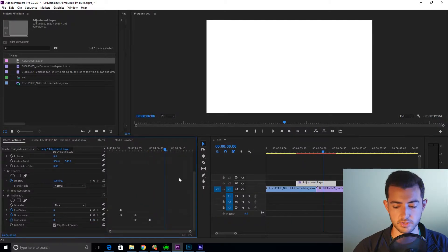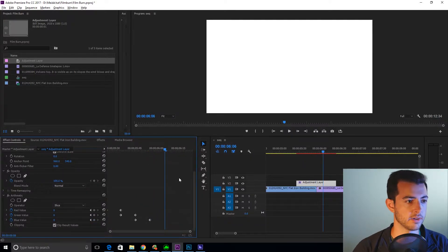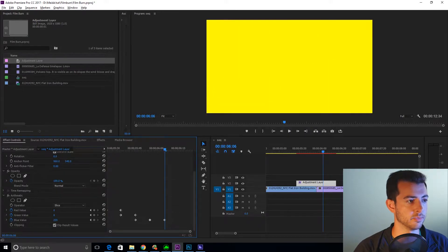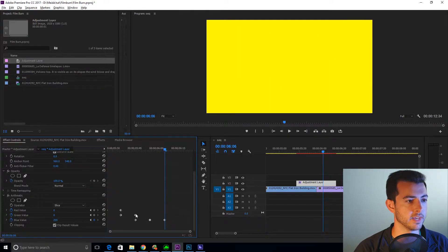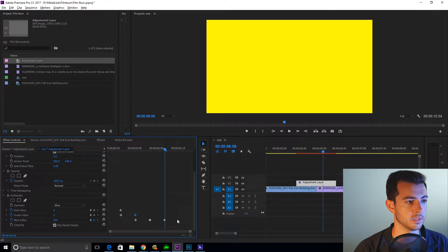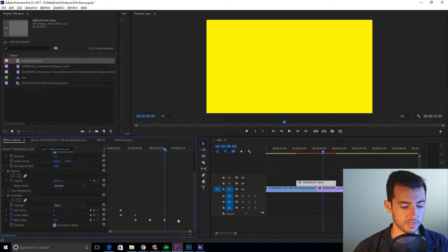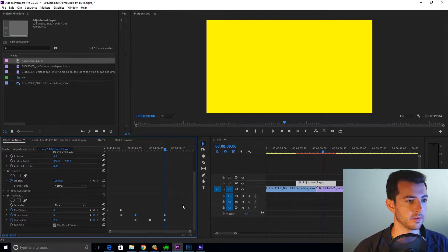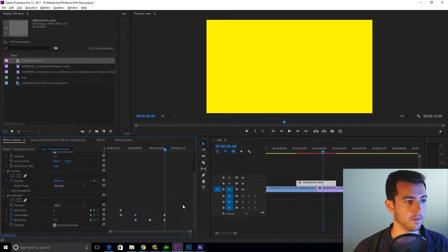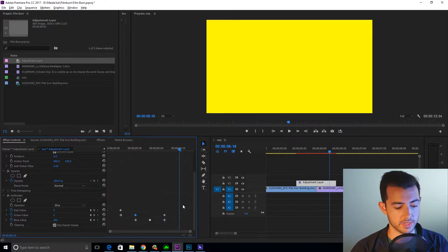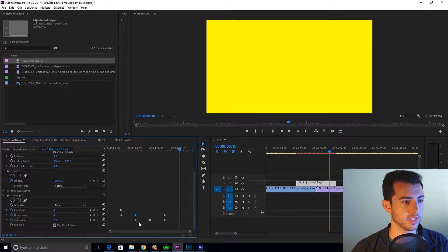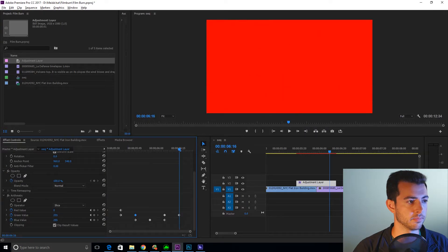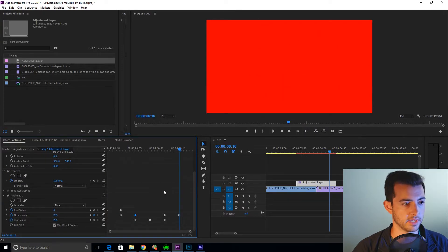Now what I want you to do is shift right arrow. Bring the blue value back up to 255. Copy the green value zero keyframe. Copy that above the blue value. Shift left arrow. Shift left arrow. Bring green value back to 255.